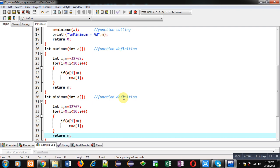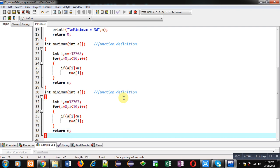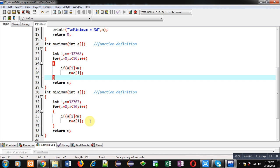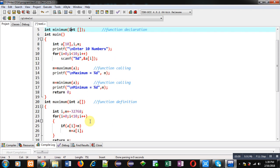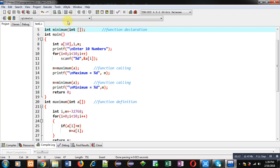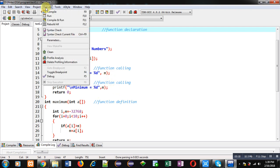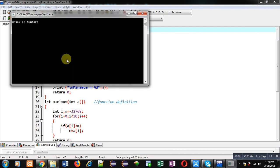If the array element is less than m, that array element will be assigned into m. After completion of the loop, m will be containing the smallest element, so I am returning it to the main function. Both functions maximum and minimum return a single value, and the result is stored inside m and displayed using printf on the console. Now I am executing this code.